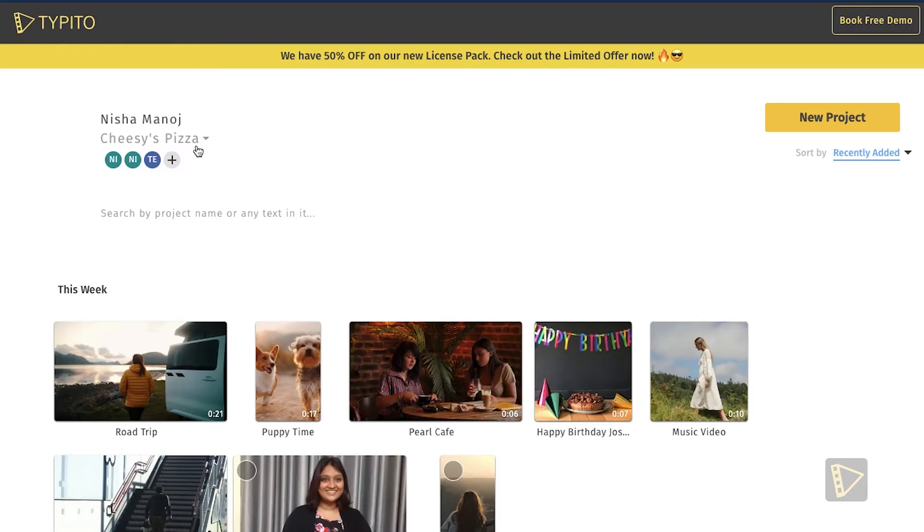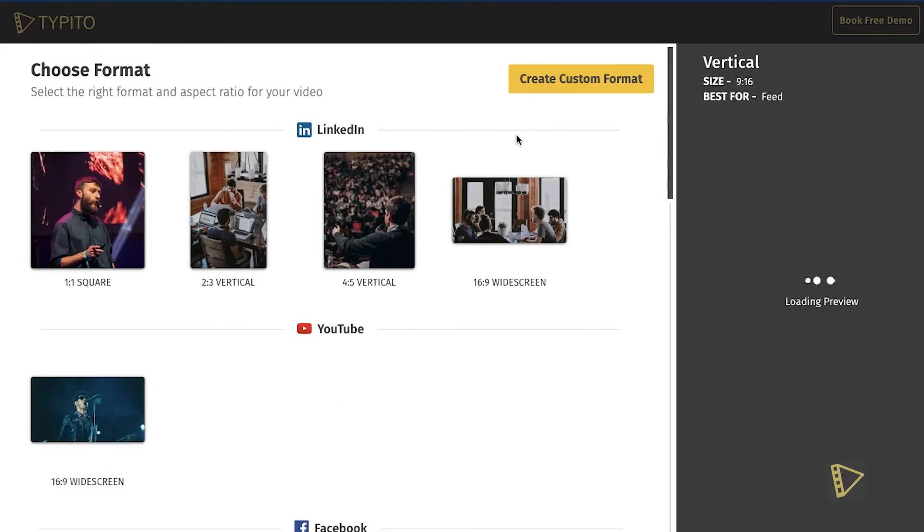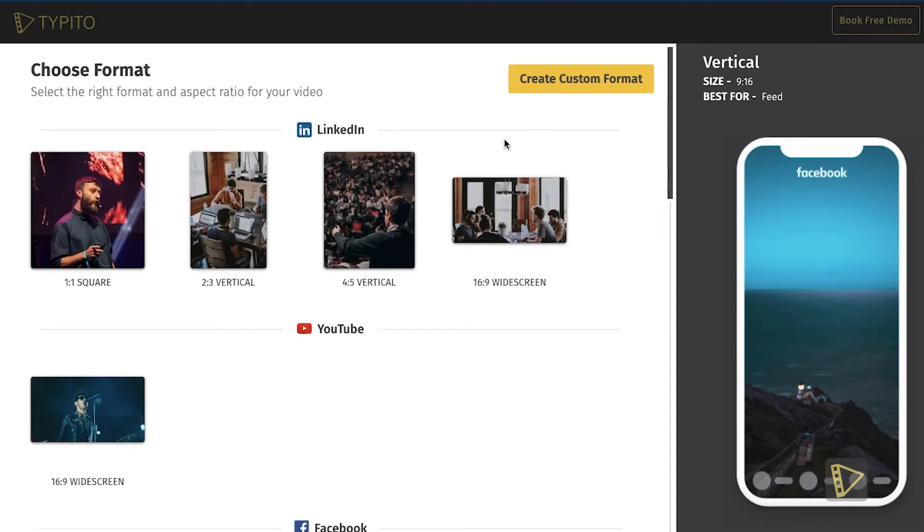Once you've logged into your account, click the new project button and choose the right format and aspect ratio for your video. This is important.